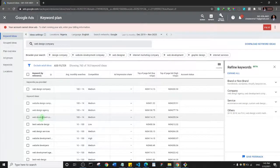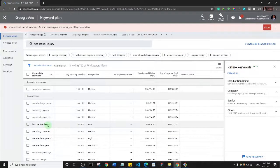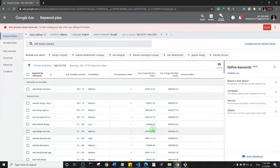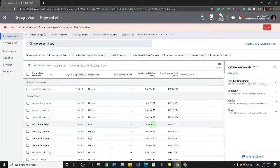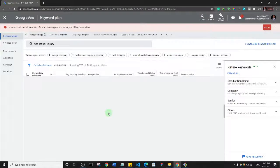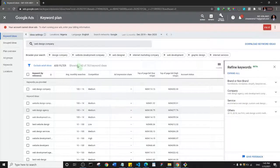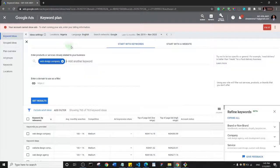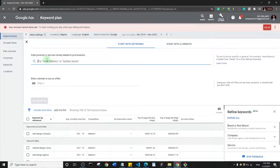Scrolling down, 'web development company' also shows 100 to 1,000 searches, while 'best website design' shows 10 to 100 with low competition and a relatively lower cost to appear as the first result. So different keywords have different competition levels and bid costs.